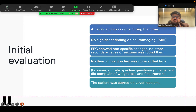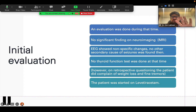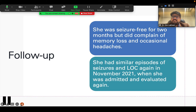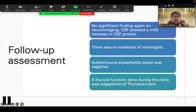However, on retrospective questioning when we saw this patient, she did complain of weight loss and there were some fine tremors. With this index event of seizure and the other history, the patient was at that point started on levetiracetam. At this point of time the patient was not seen by us — she was evaluated in another institution. When the patient was followed up, she was seizure-free for almost two months but did complain of some memory loss and some occasional headaches. However, the second event occurred with seizures and loss of consciousness again in November 2021, and that is the time she came to our attention, was admitted, and was re-evaluated completely.